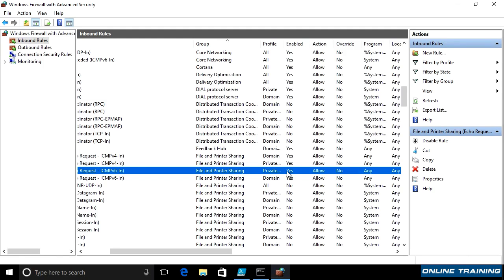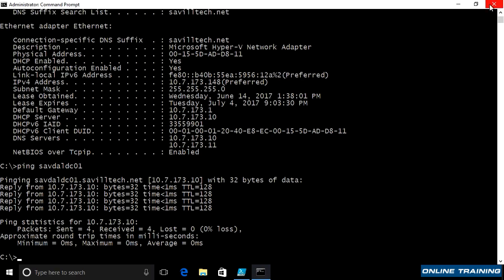So just because you cannot ping something doesn't mean you can't get to it. It may just mean it doesn't have that rule enabled. For example, machines on the internet often have that turned off because pinging a machine can be a form of denial of service. If I keep pinging a machine from many different machines, I'll clog up its networking stack and render it unusable. So often internet-based services will disable that. But for machines on my local network, it's a useful tool. And certainly, if I can ping it, it guarantees, yes, I do have that connectivity.